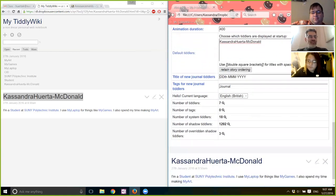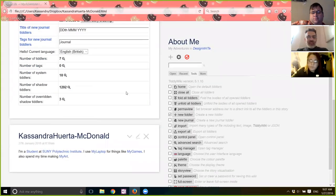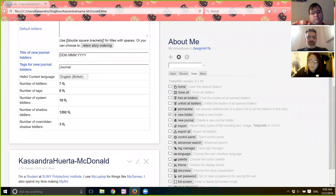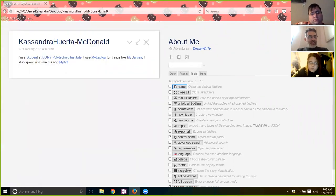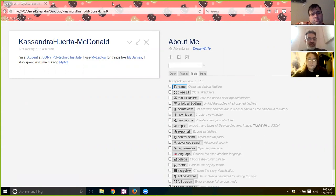You can make this full screen and save your wiki because you made changes. Then click on Home right under Tools. Now that's how it opens — when someone comes to it and just opens it, that's what they're going to see first. Click on Control Panel again.